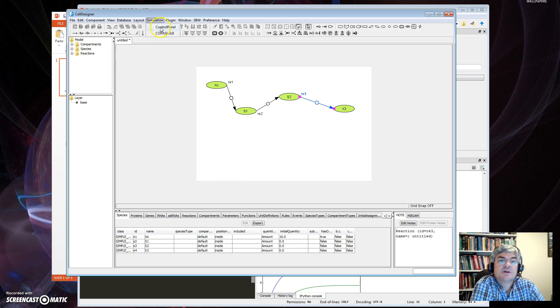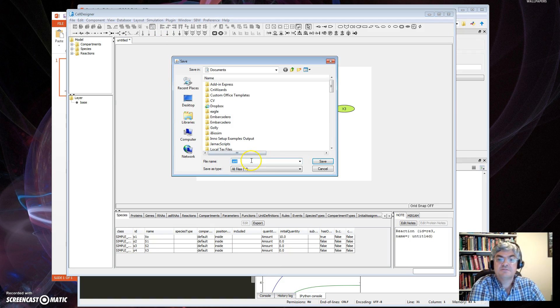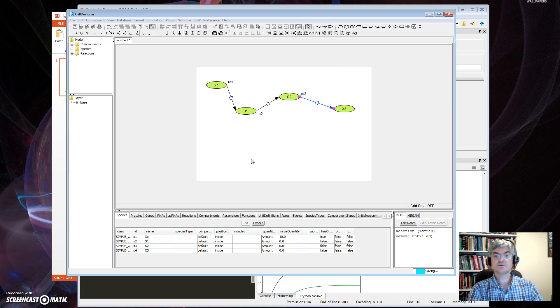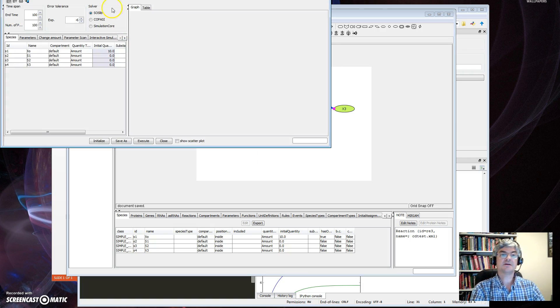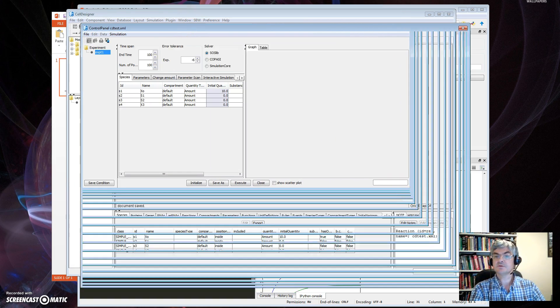Finally, now one thing I should do here is set up the initial concentration for X0. If I select it, you see these all these tabs down here. Pick the Species one, and along here you'll see Initial Condition, Initial Quantity. Set that to 10. The others are 0.